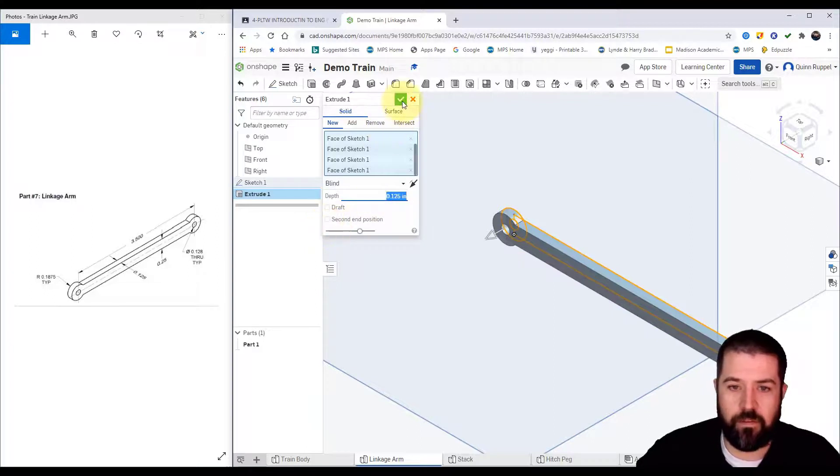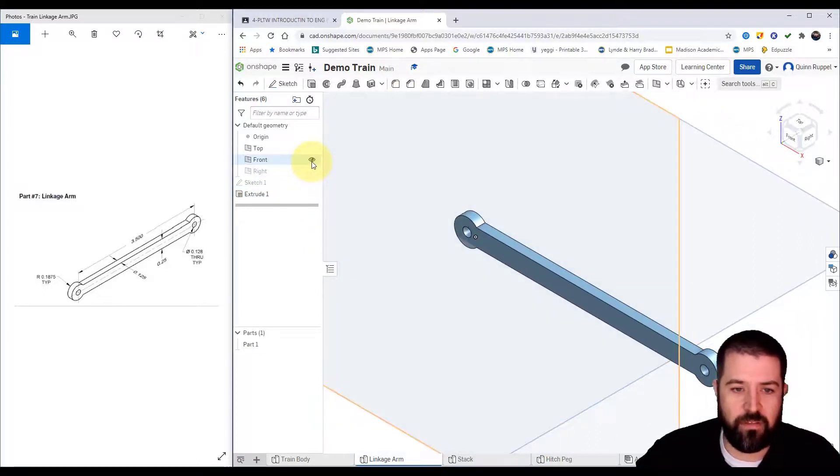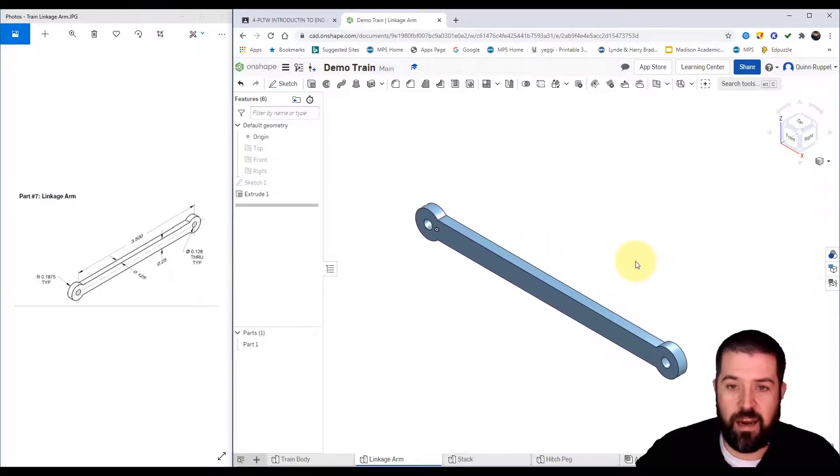There it is. I'll go through and turn my planes off because I don't need them on, and that's my linkage arm.